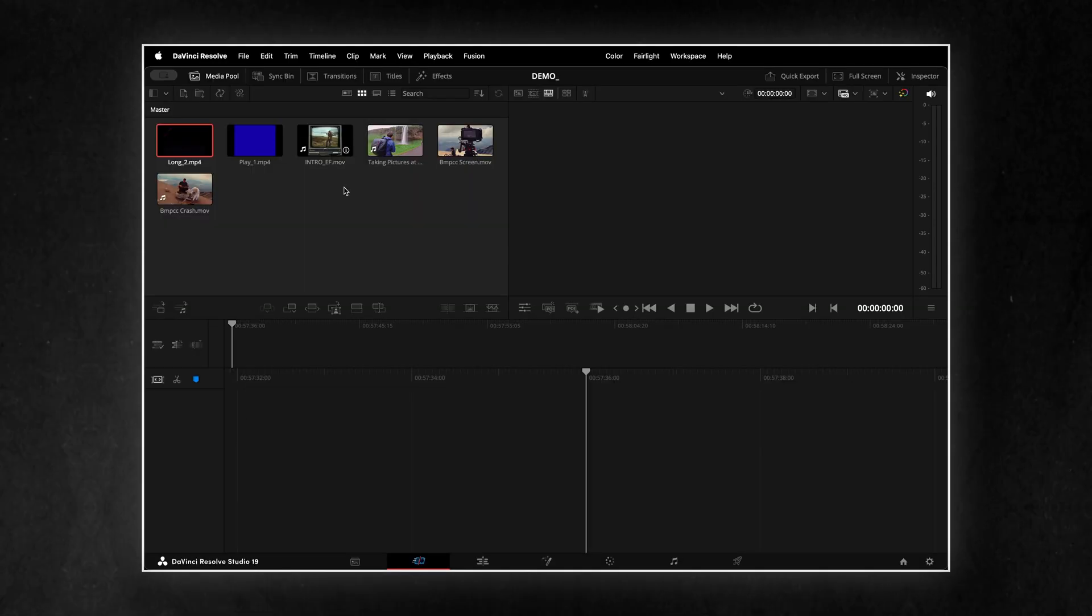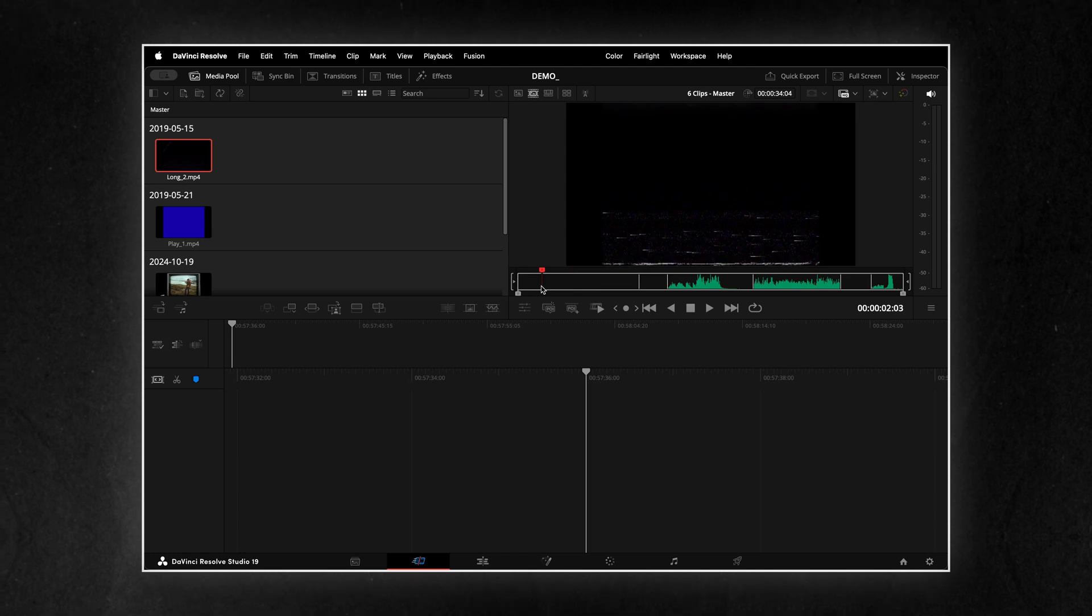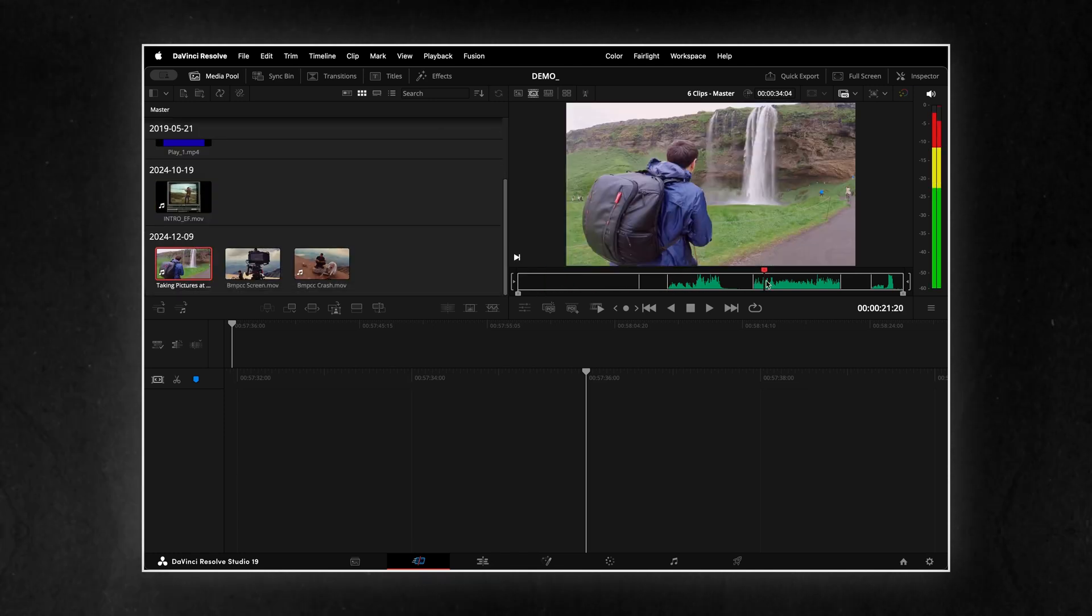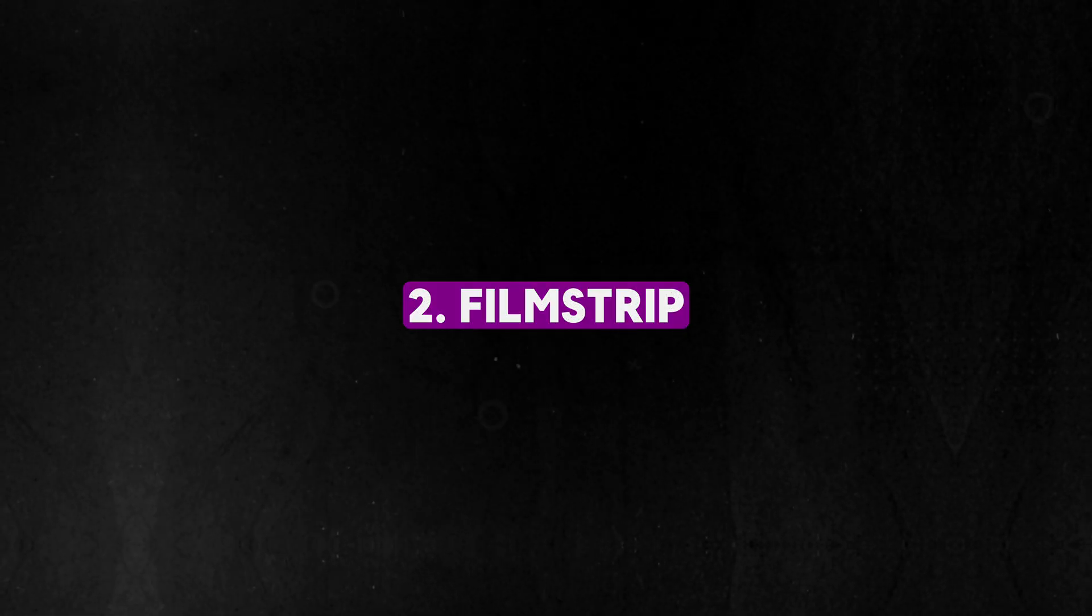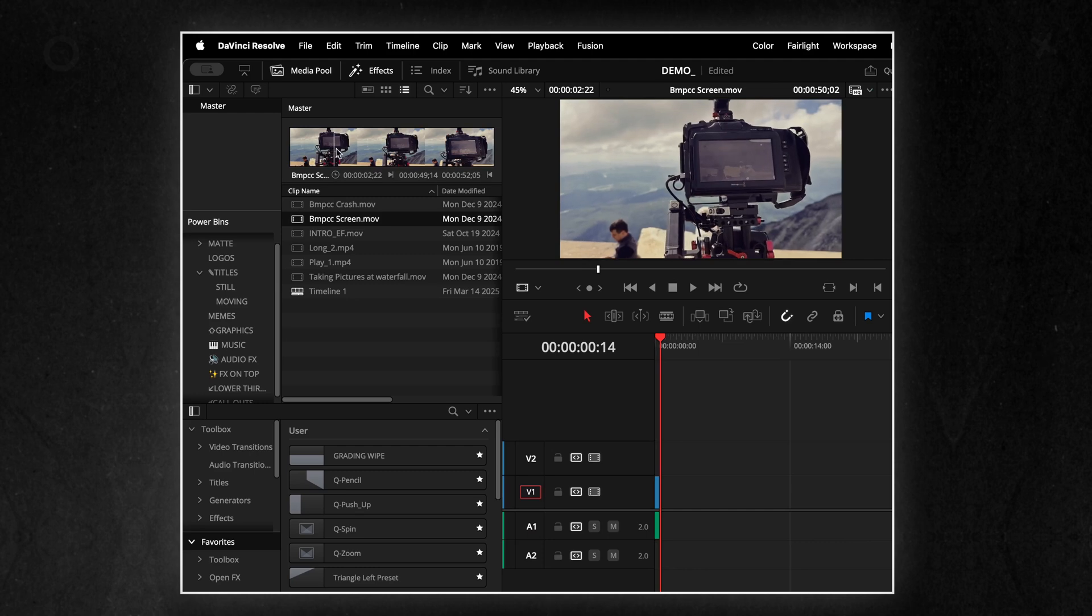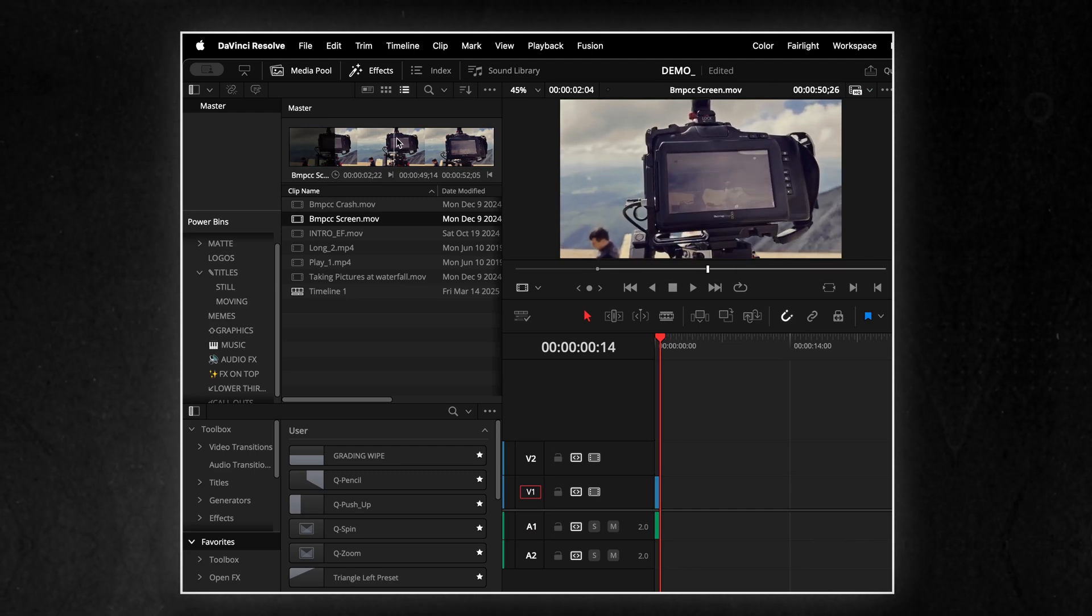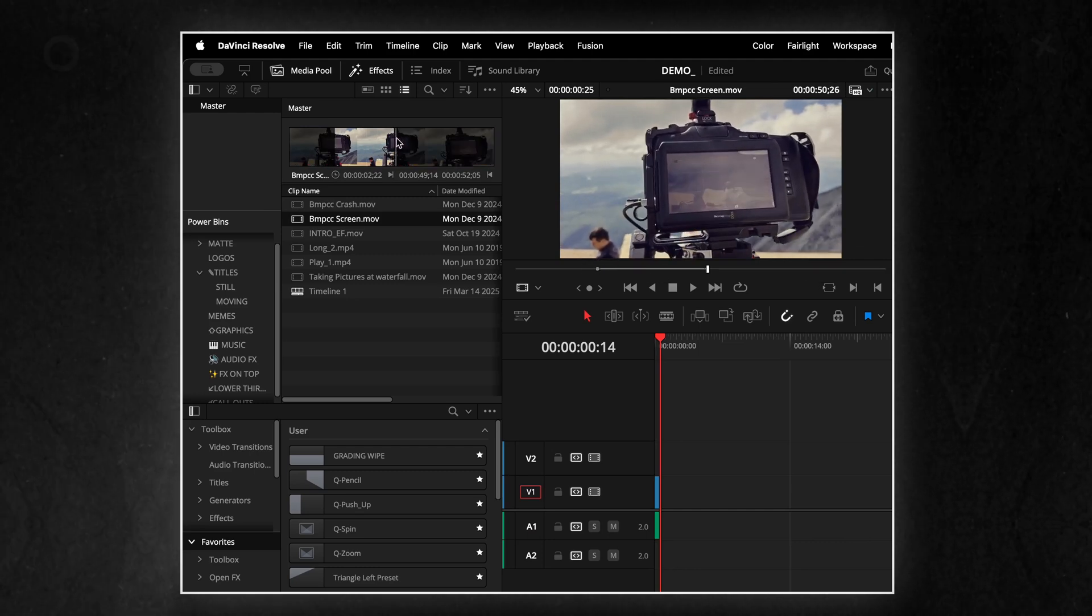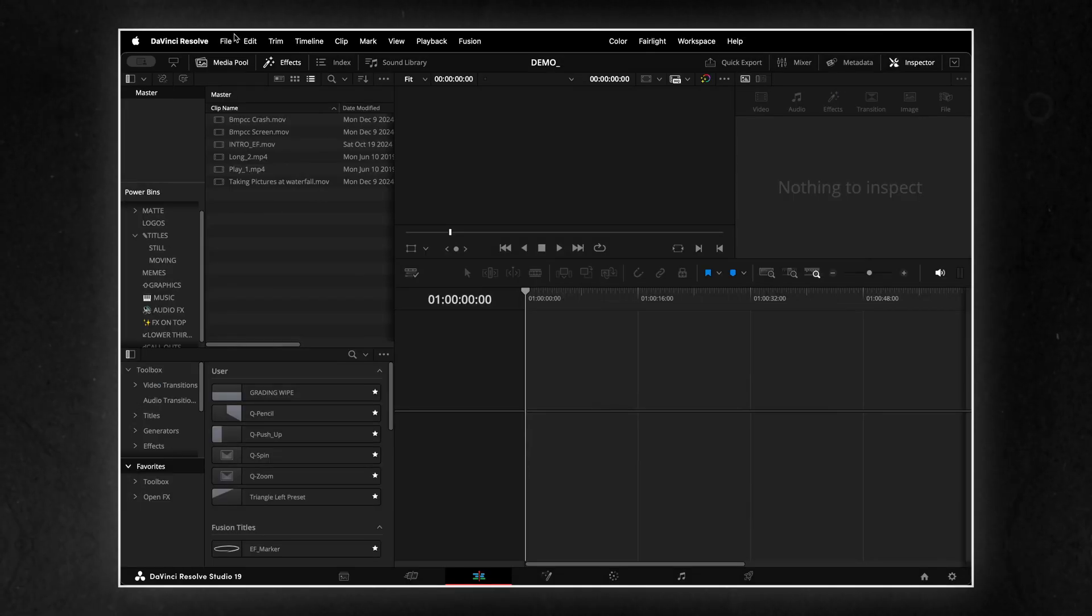I recently discovered a really cool feature that was already available in the Cut page. It's called Film Strip. Now, in the Edit page, I can use it to speed up my workflow by quickly selecting in and out points on clips and adding them to the timeline.